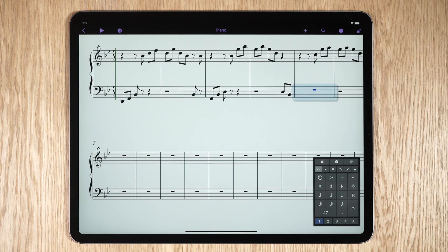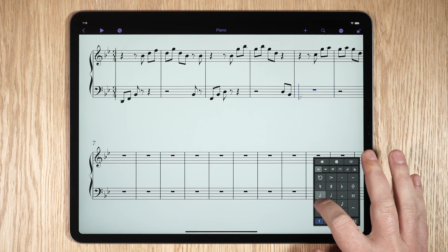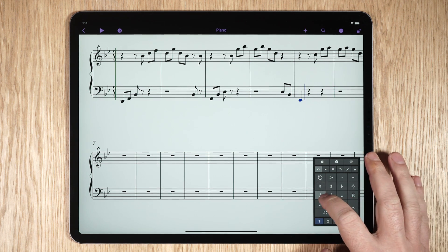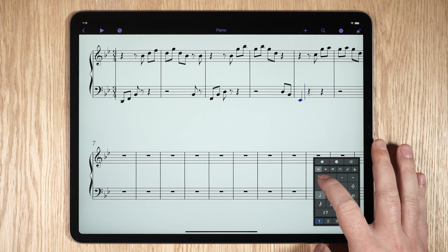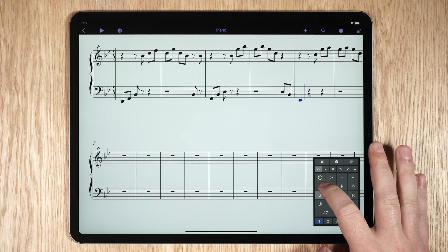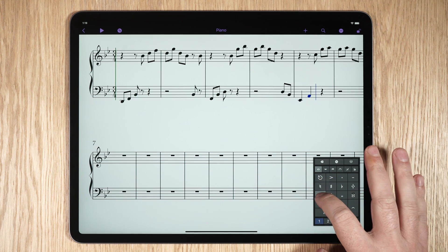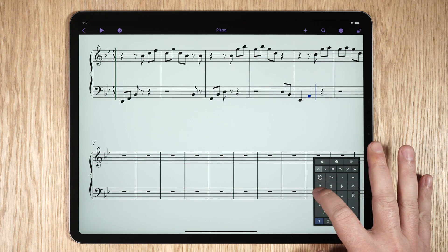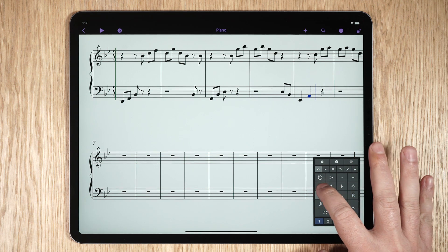Press and hold the rhythmic value on the keypad for the note you want to enter. A shadow of the note appears at the beginning of the selection. Move your finger up and down to move the note up and down on the stave, or move your finger left or right to flatten or sharpen the note.